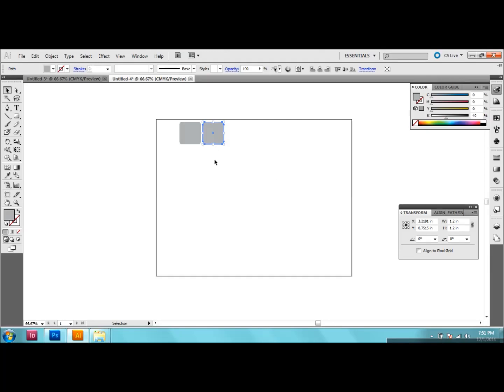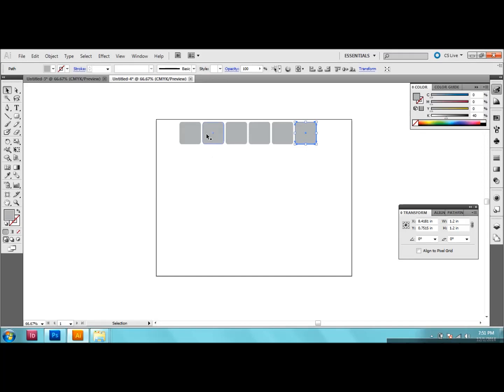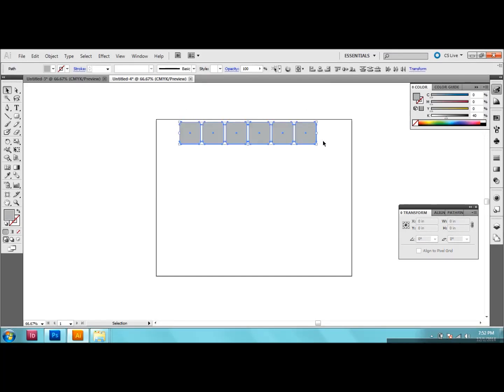And then we want to do that again so the transform again shortcut is Control D. So I'm just going to do that until I have six squares. So here we have our six squares. So we made our row. So I just want to go ahead and make some more rows.